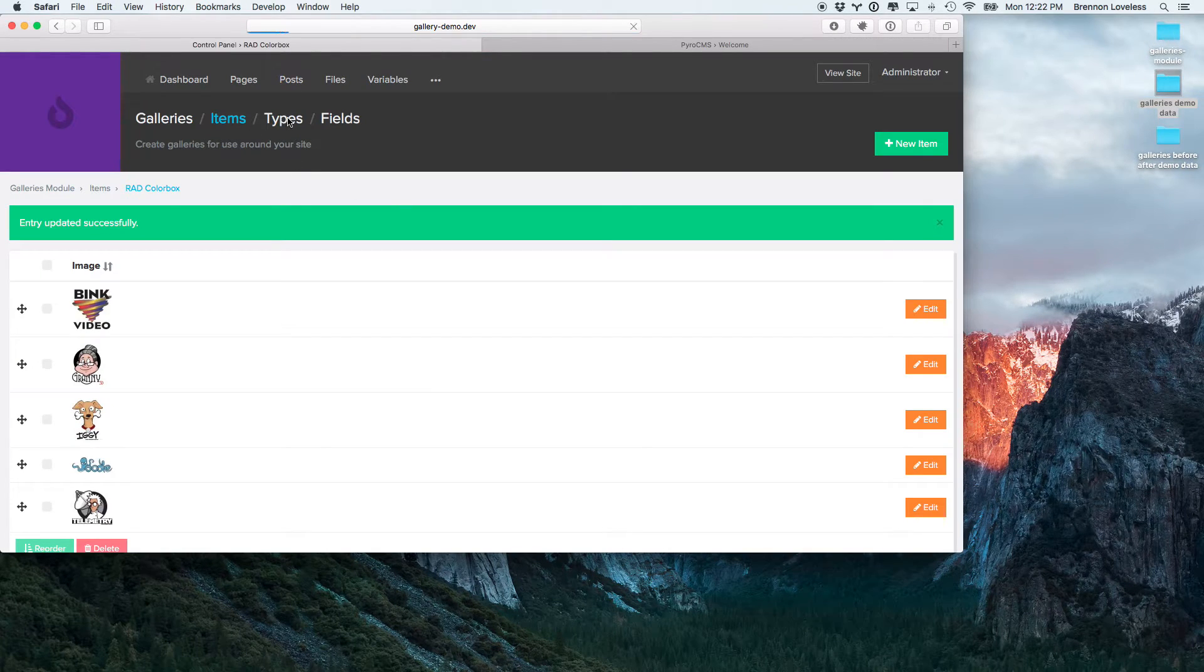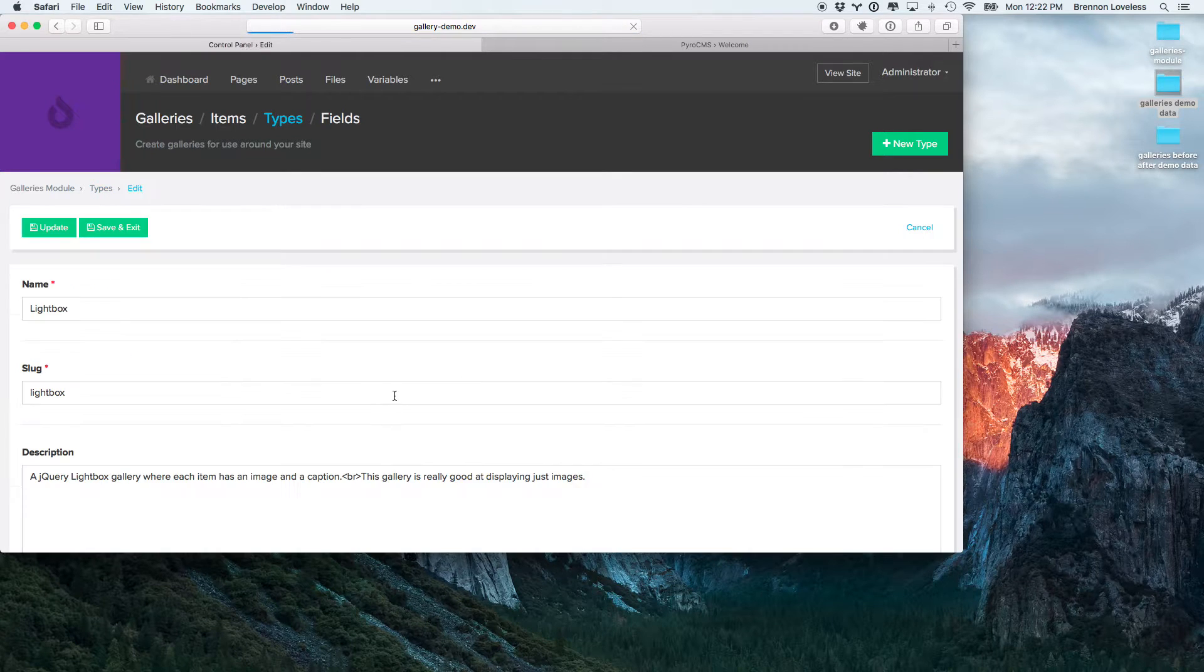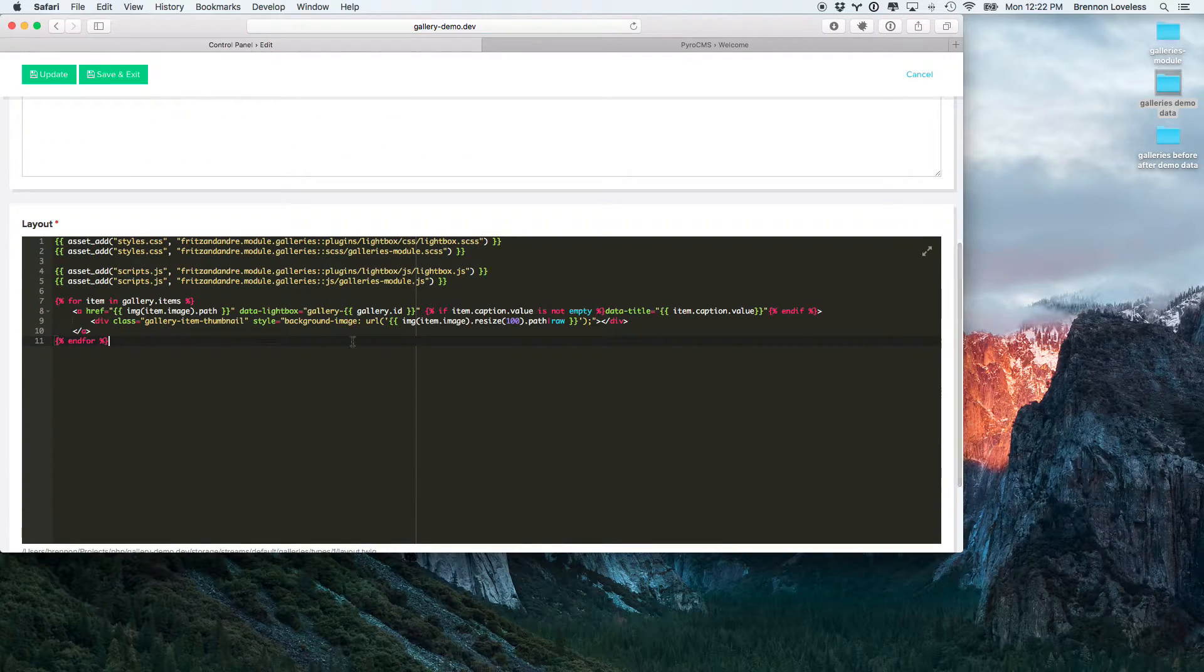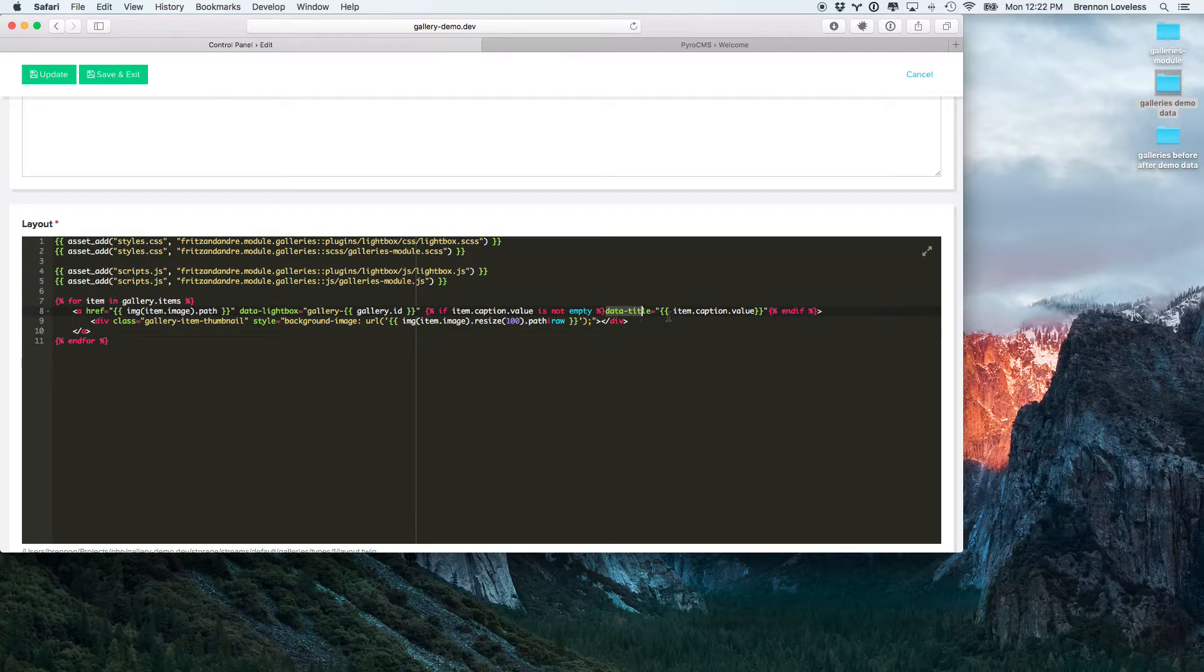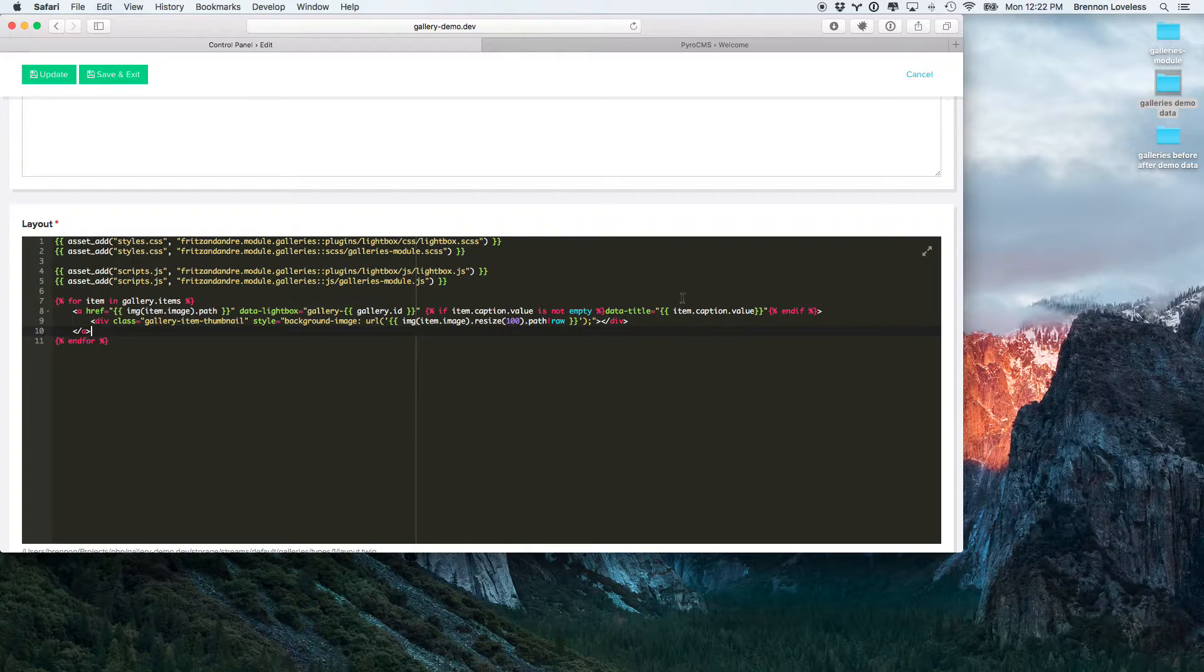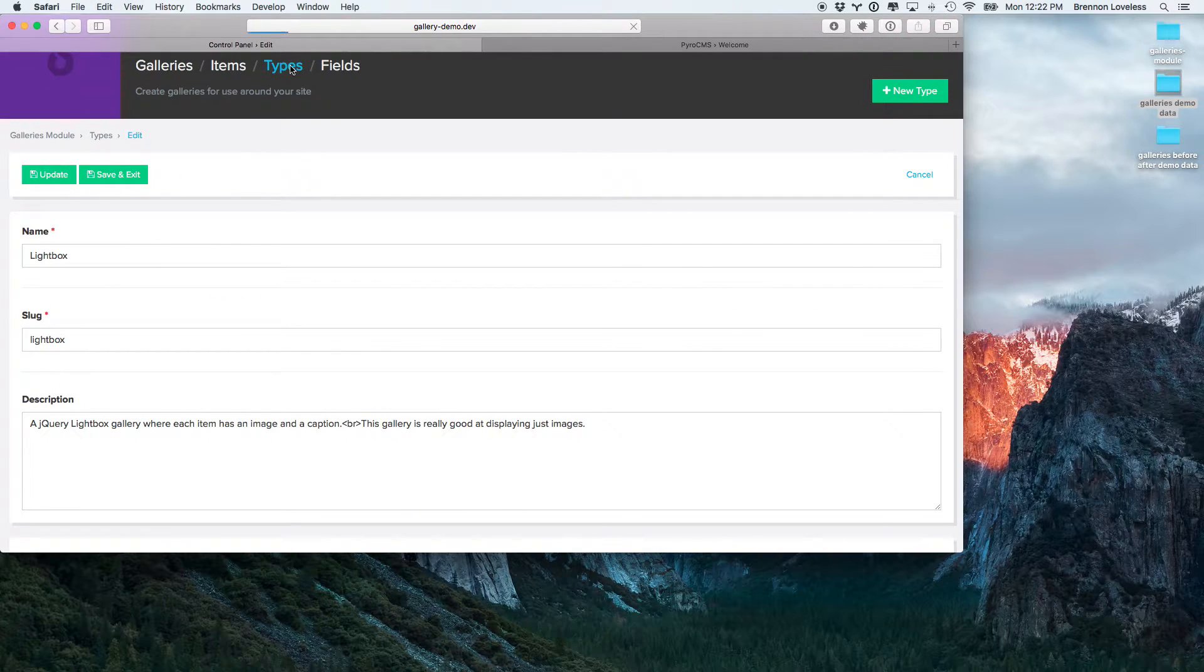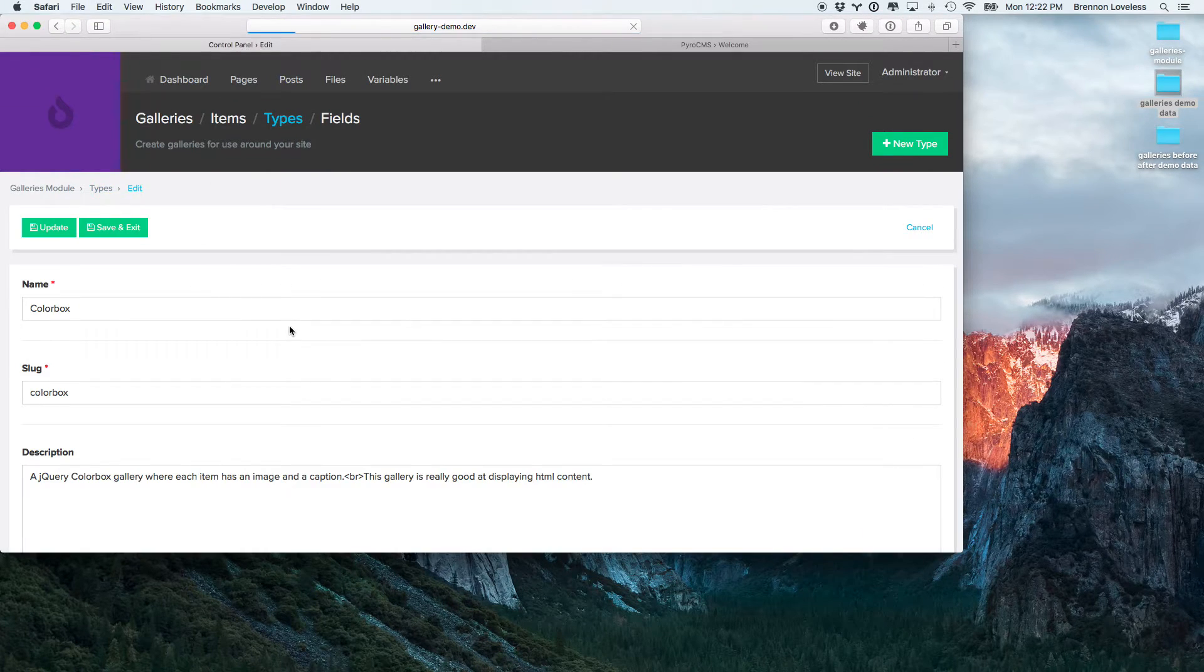So, let's go ahead and take a look at types real quick. You'll see inside of here, we have like the data title here. So, this is lightbox has a data title built directly into it. That will use that value. And, if we go into colorbox, which uses HTML,